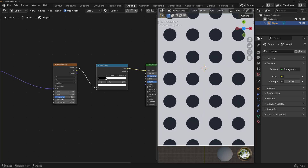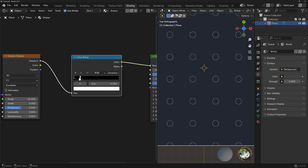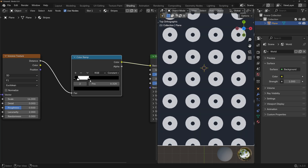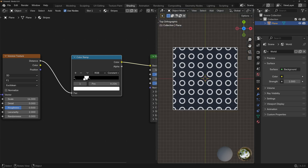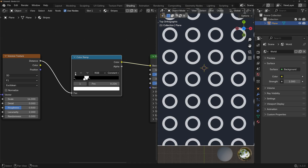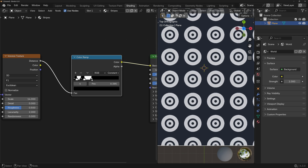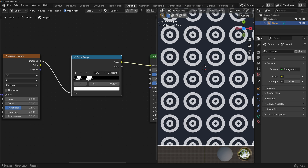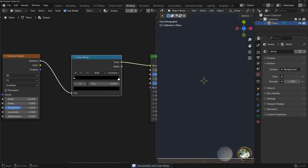If we want just outlines of the circles, we can add another color stop in the Color Ramp, put the white color between the two stops, and then adjust the size to whatever we want — that gives us circle outlines. For donuts, we add two more stops, change one to white, and adjust the thickness of the lines. Let's reset this back to a constant Color Ramp.